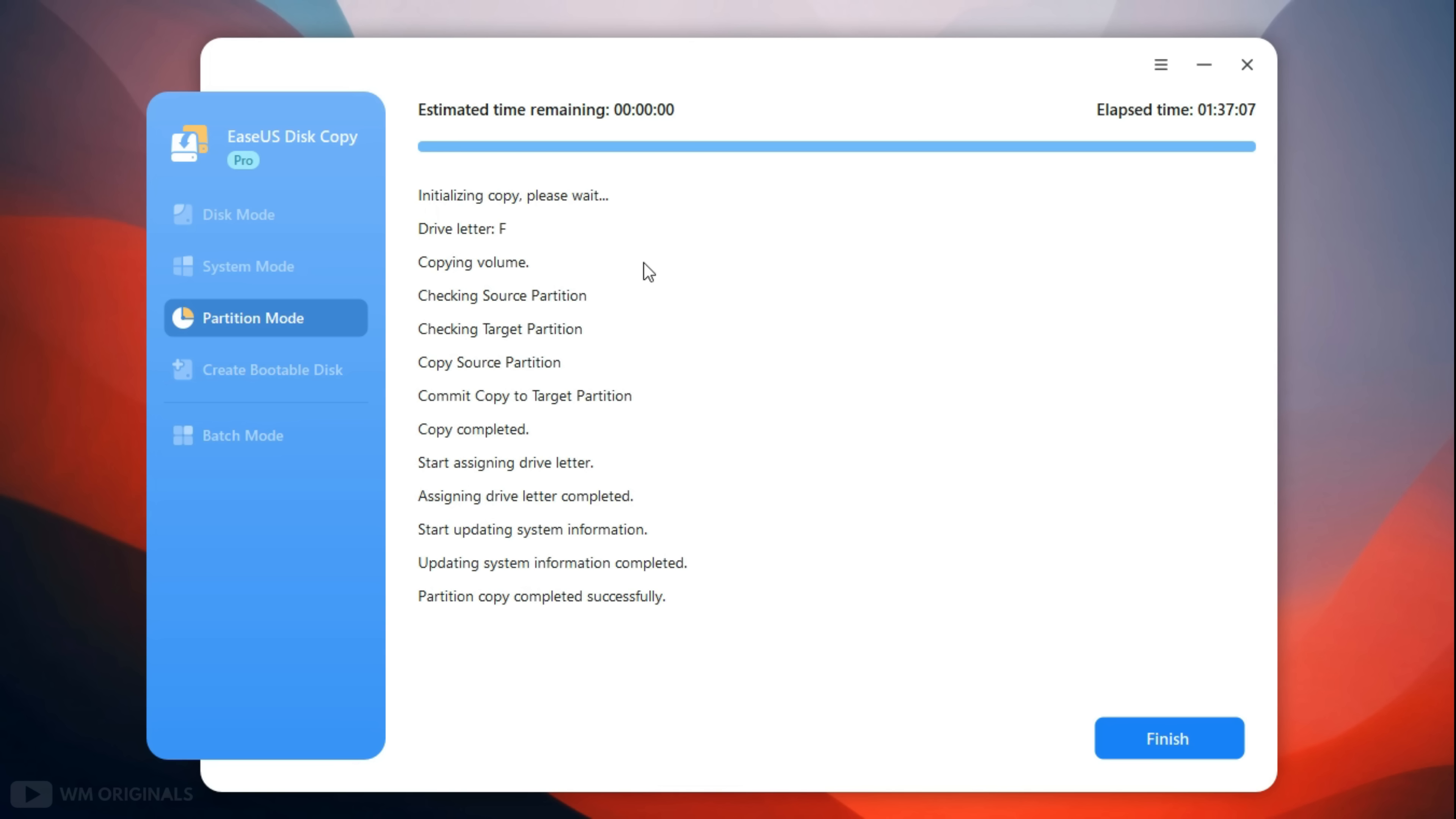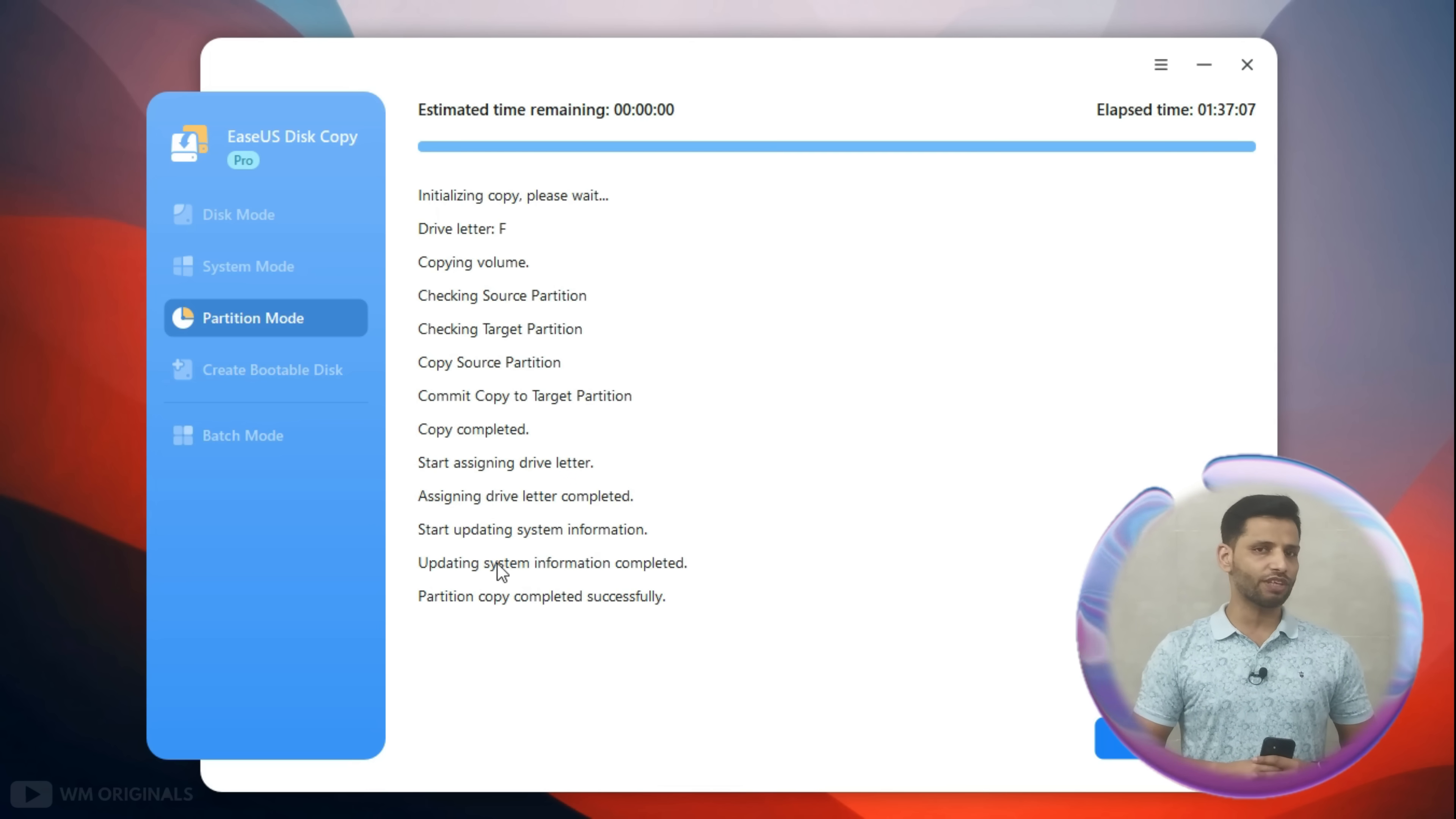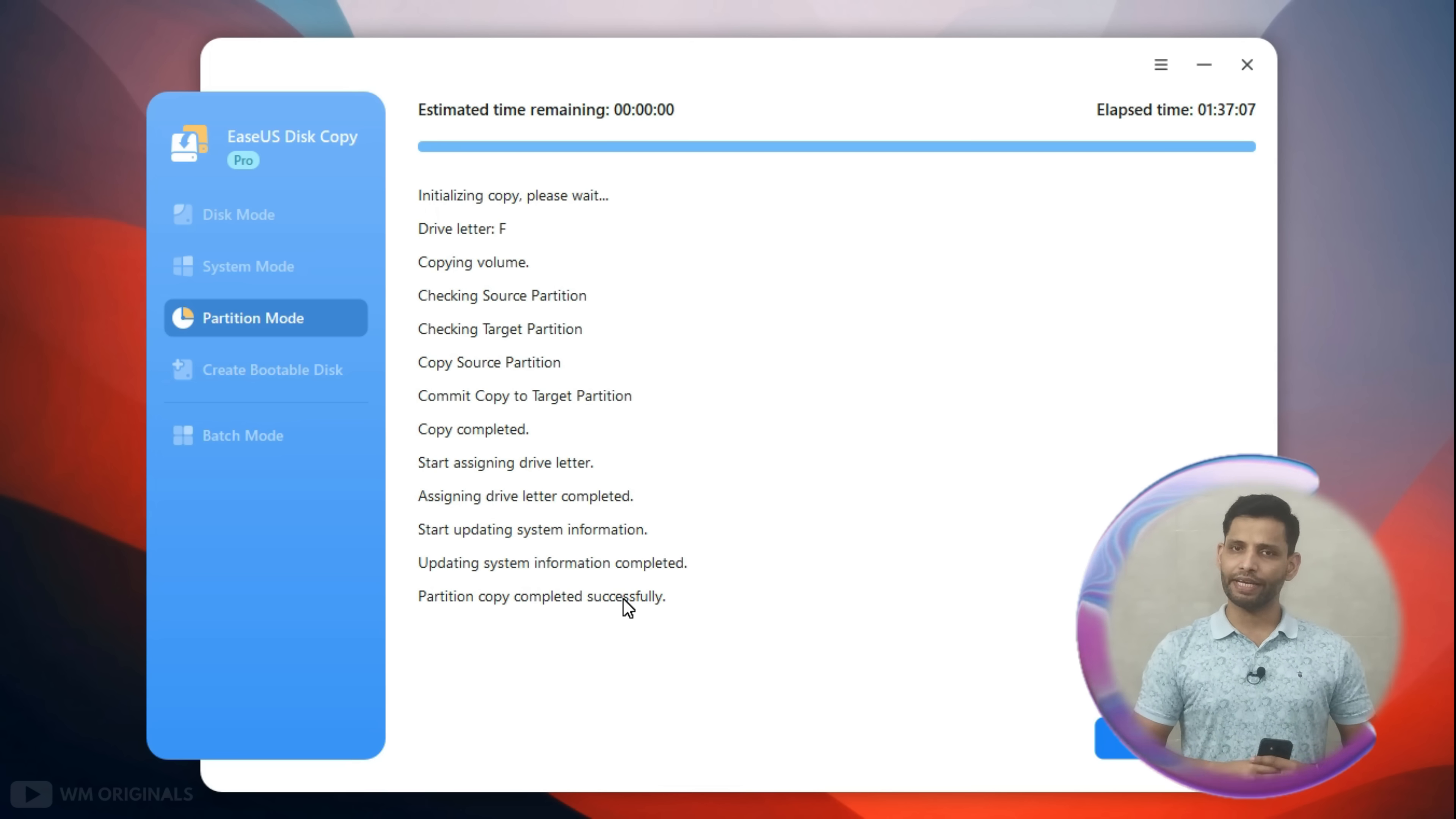Once done, here we have confirmation. Partition copy completed successfully. Now after we have successfully transferred Windows 11 from HDD to SSD, simply remove old SSD and go with new SSD. Finally our PC storage is upgraded from HDD to SSD without losing apps and data.